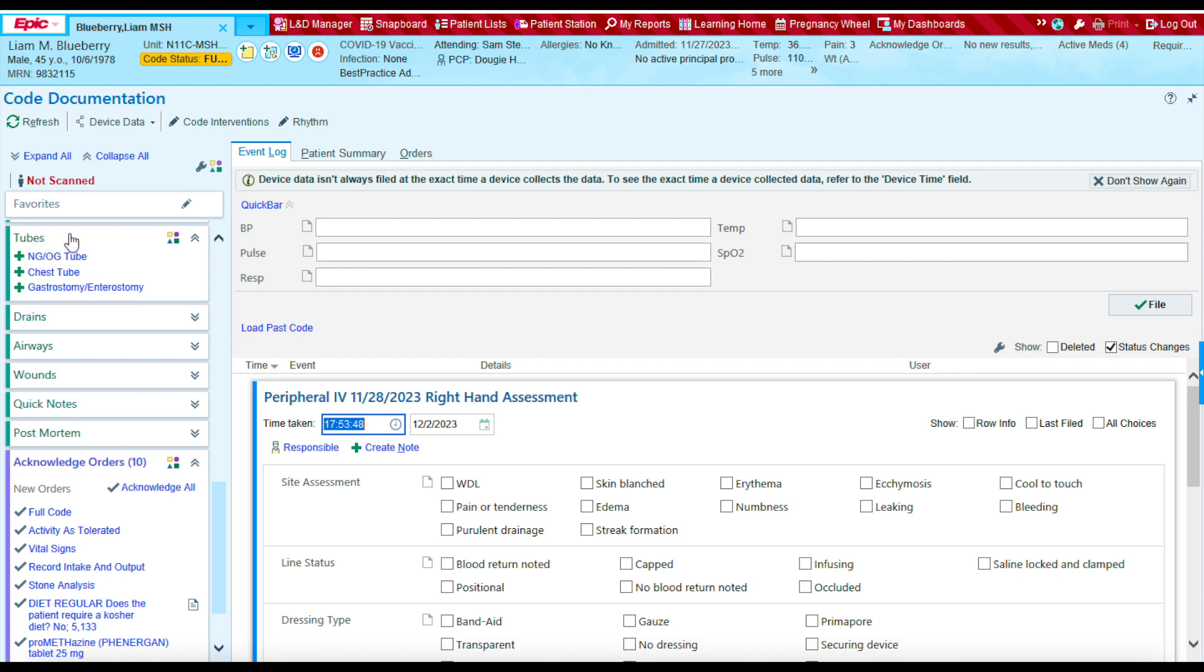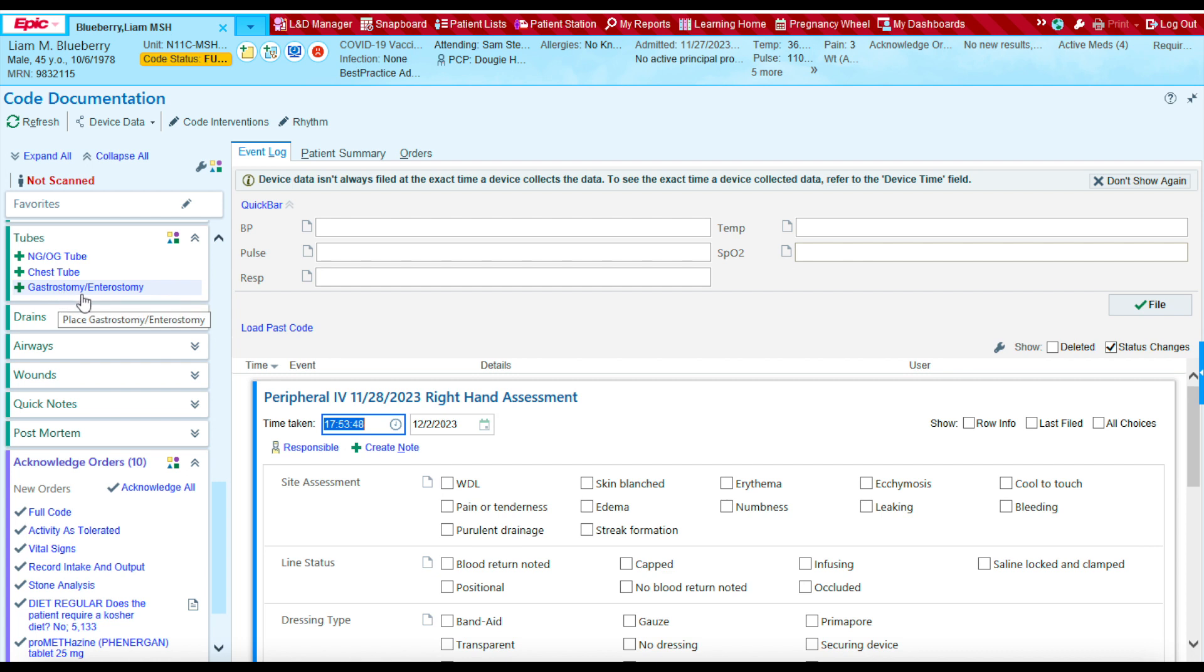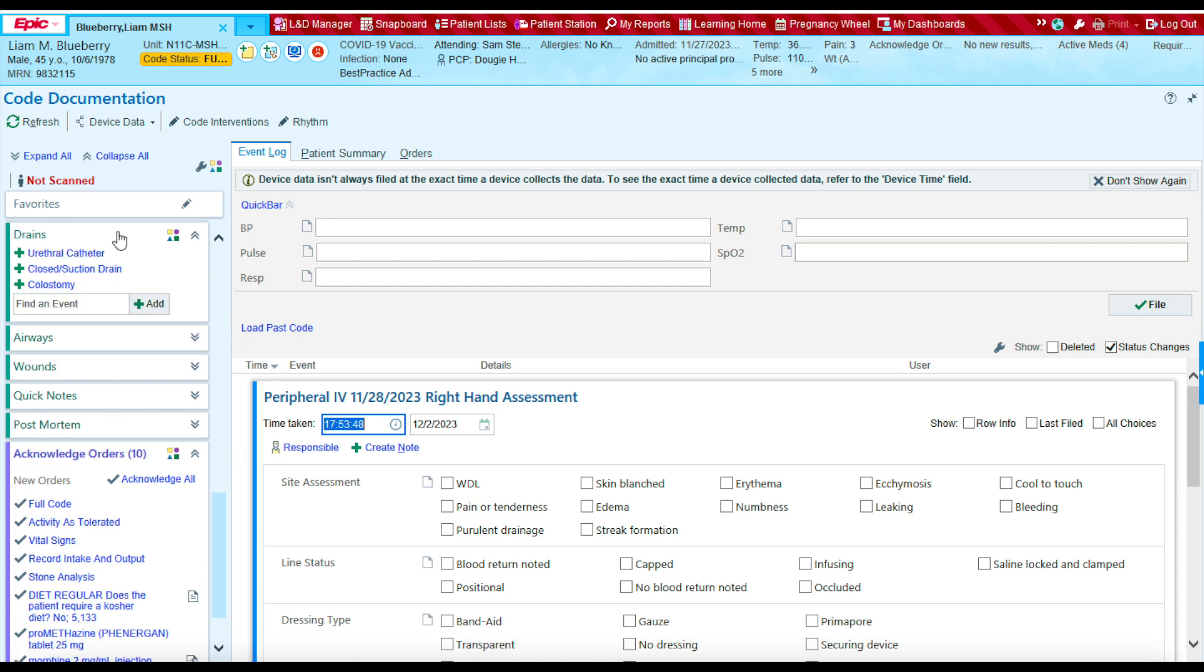The next section is going to be the tube section, and this section allows you to document any NG or OG tube, chest tube, gastrostomy, or enterostomy tube. As we continue down, the next section you'll find is the drain section. The drain section allows you to document any urethral catheter, any closed suction drain, or colostomy.